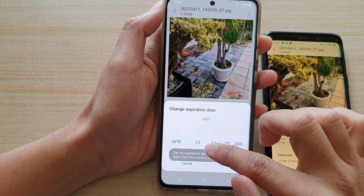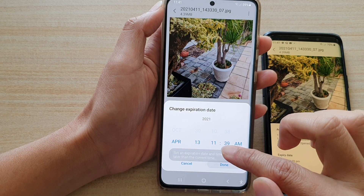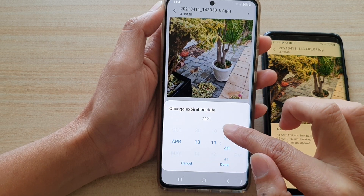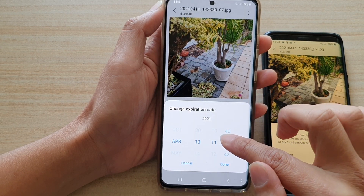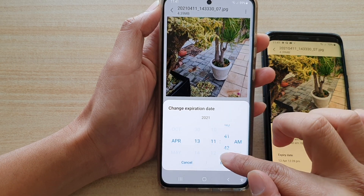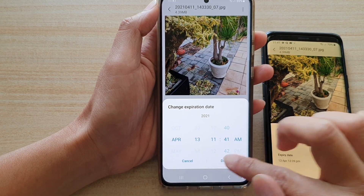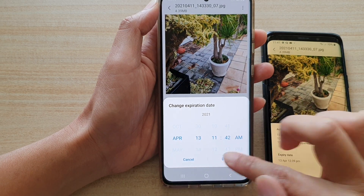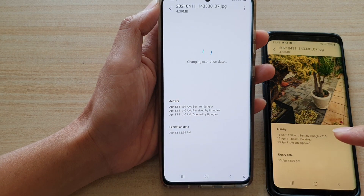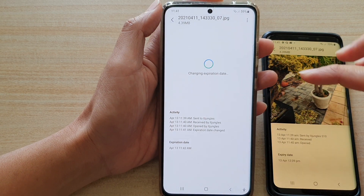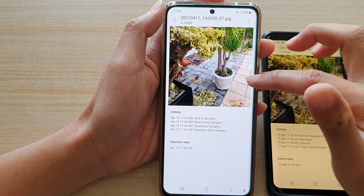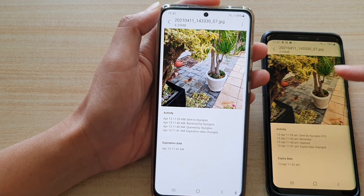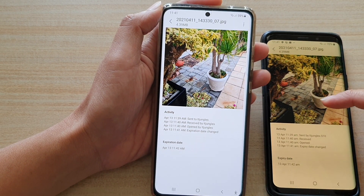So it says set an expiration date and time that's later than the current time. So I cannot go back in time. Let's say it's now 11:41, so I have to set it at least to the next minute — at 11:42 — then tap on done. And now it's changing the expiration time, and at 11:42 this file should be expired and I can no longer access the file.